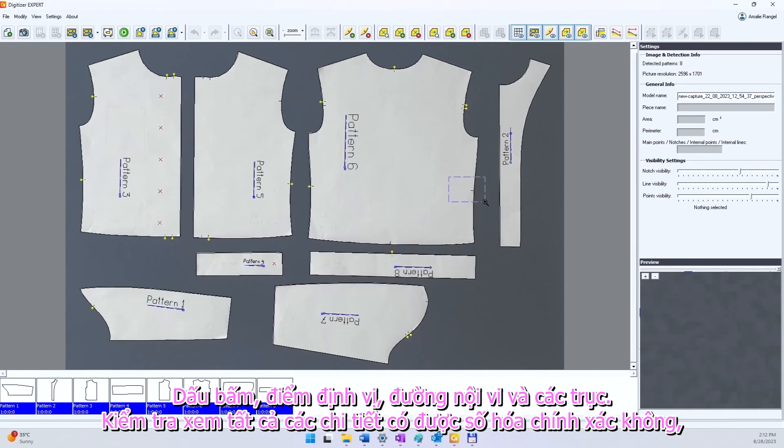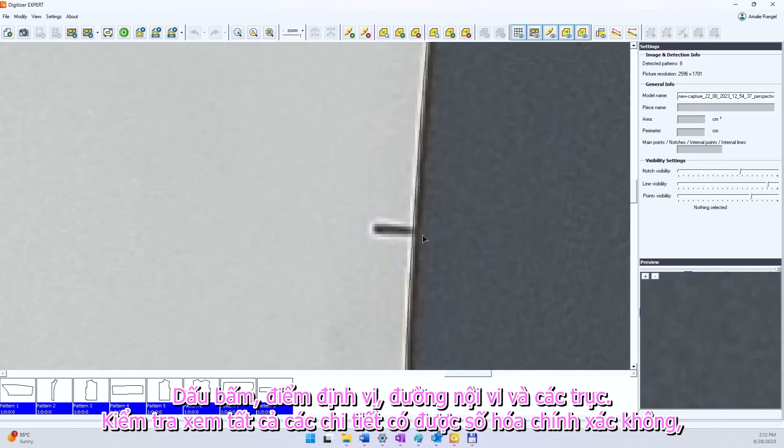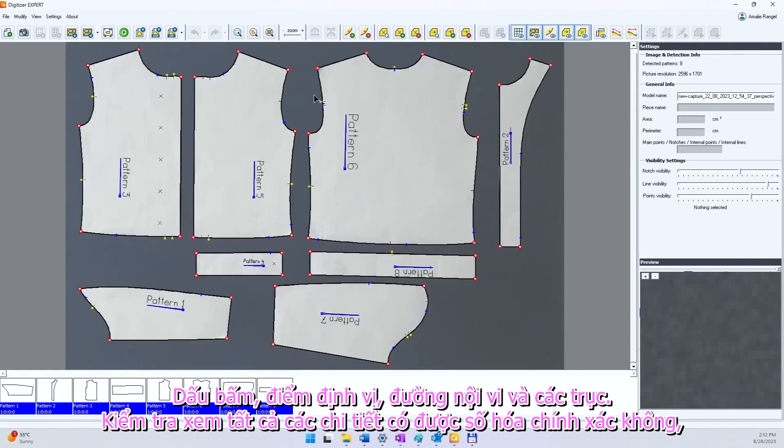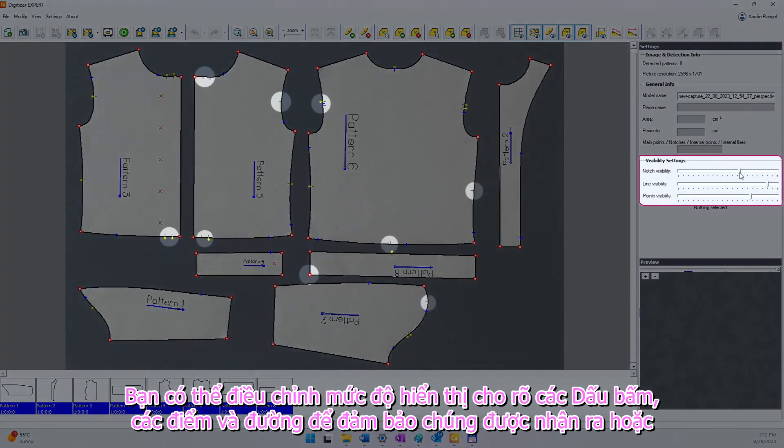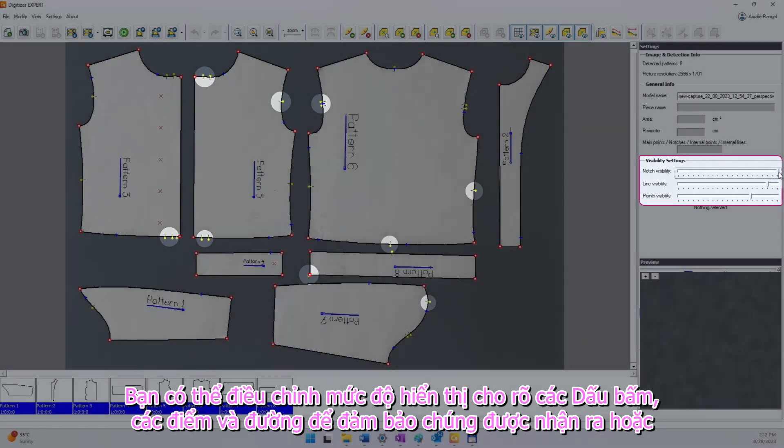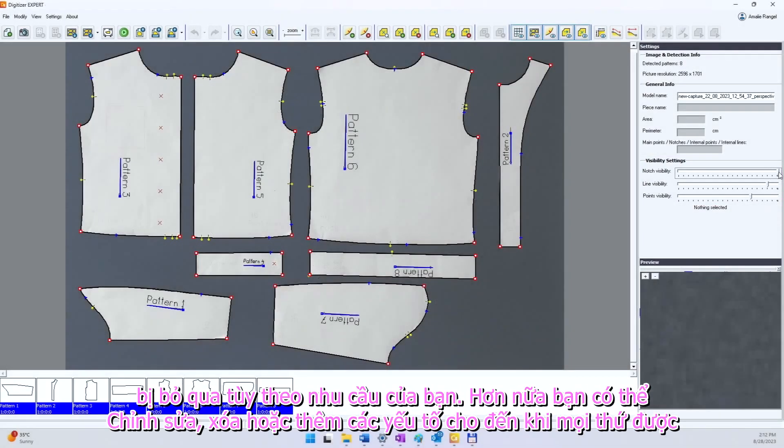Check if all the details are correctly digitized. You can adjust the visibility level for notches, points and lines to make sure they are detected or ignored, depending on your needs.